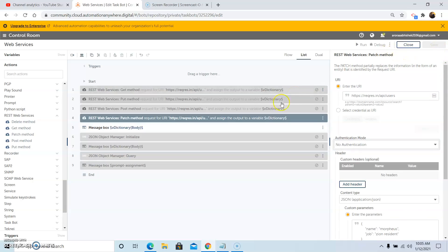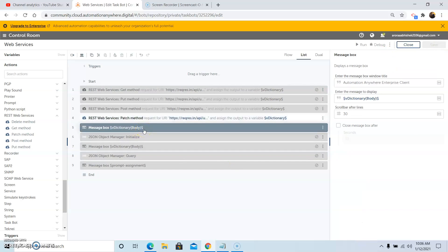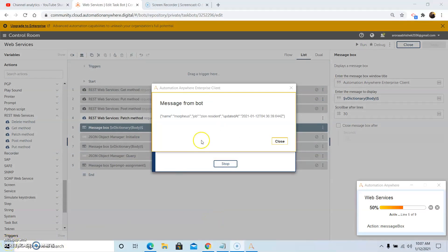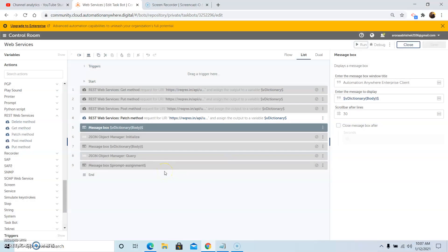Click Save and add a message box to display the output. The response is stored as vdictionary body — note that 'B' in body should be capital since it is case sensitive. Now run the bot. As you can see, the message displayed shows: name is Morpheus, job is Zeon Resident, and the update time and date are being displayed. This is how we can use the PATCH method of the REST web services command.